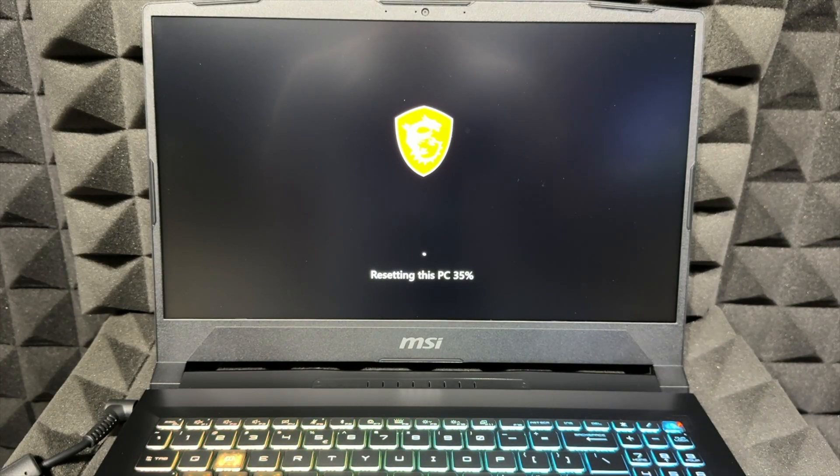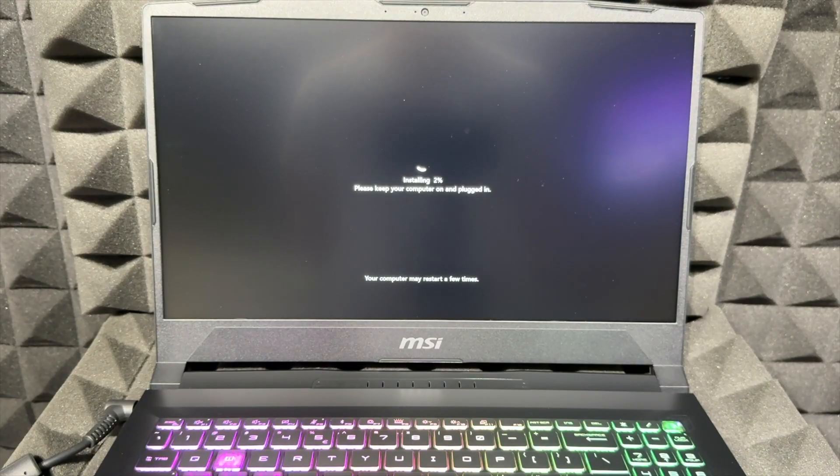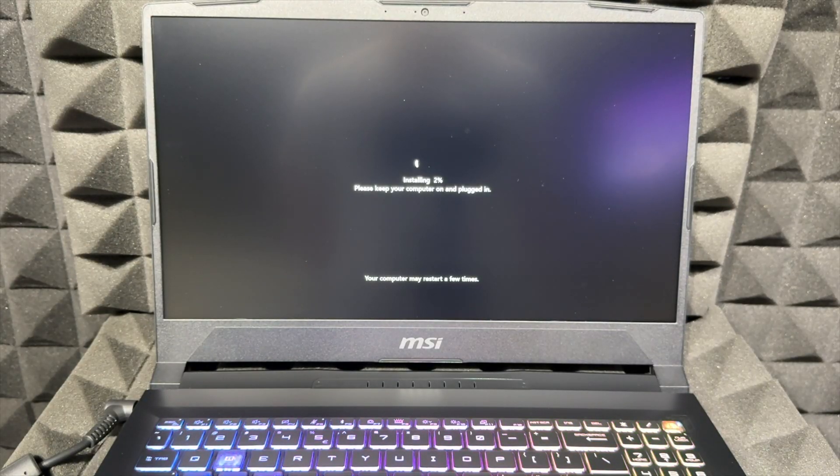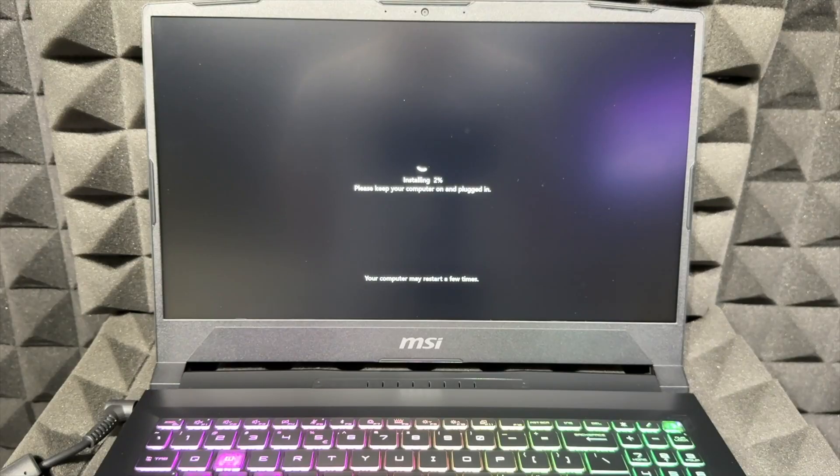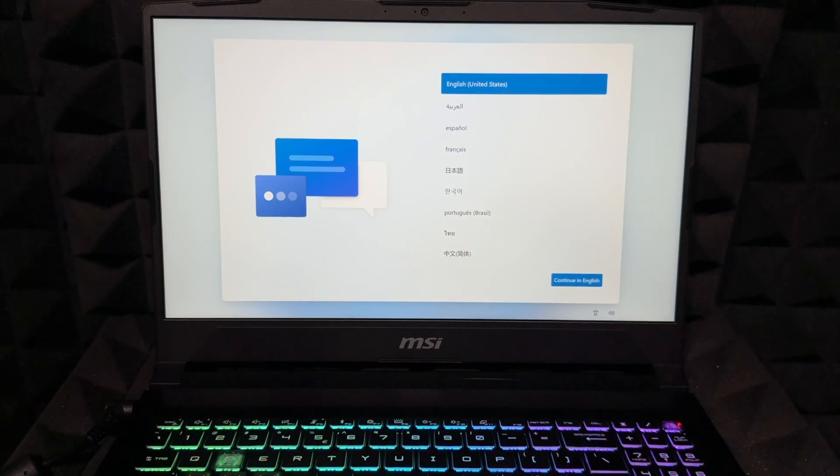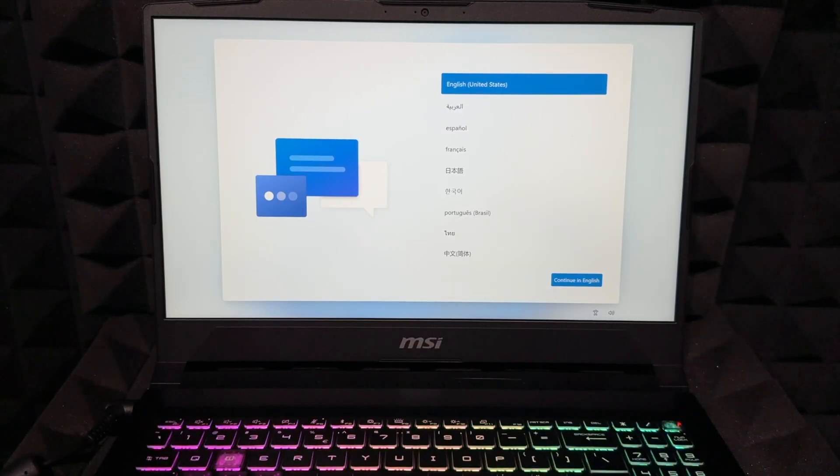After a few minutes you should see something like 'Installing,' so just let it do its thing. It may restart again. Finally, after a restart, you should see something like this.